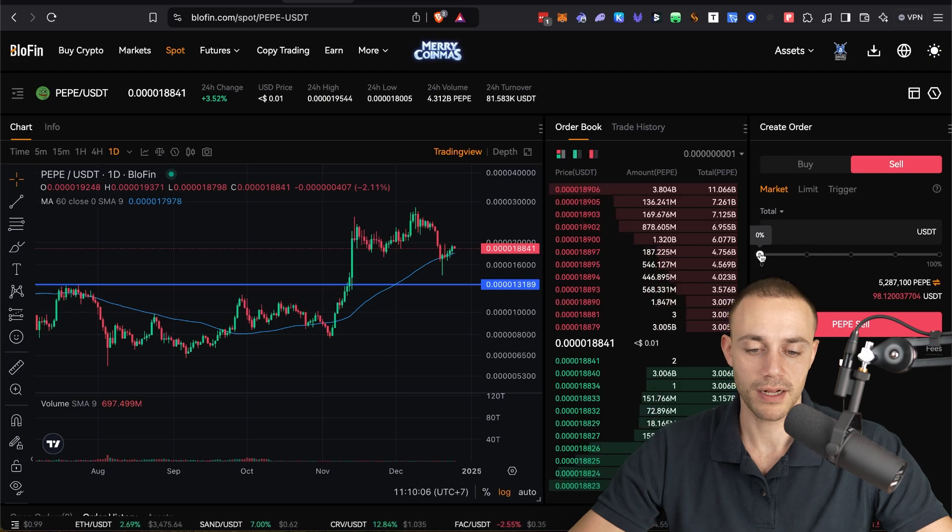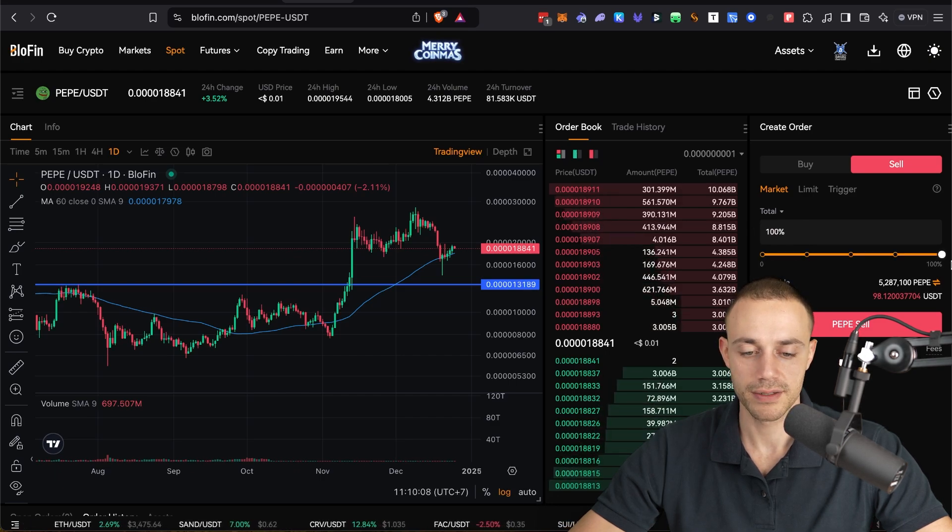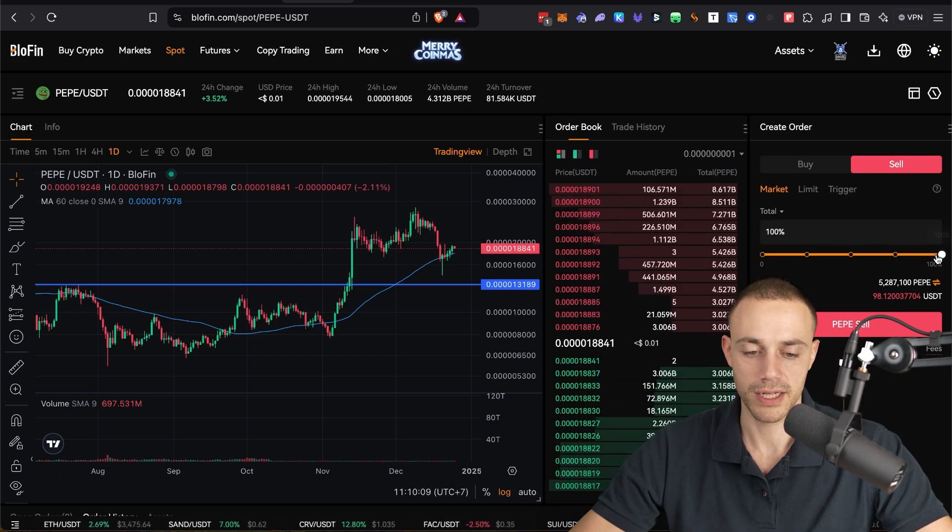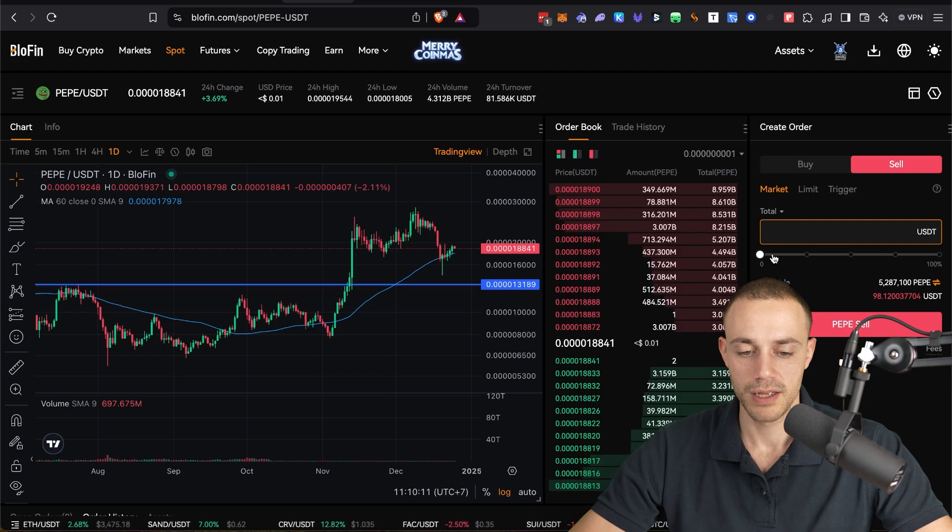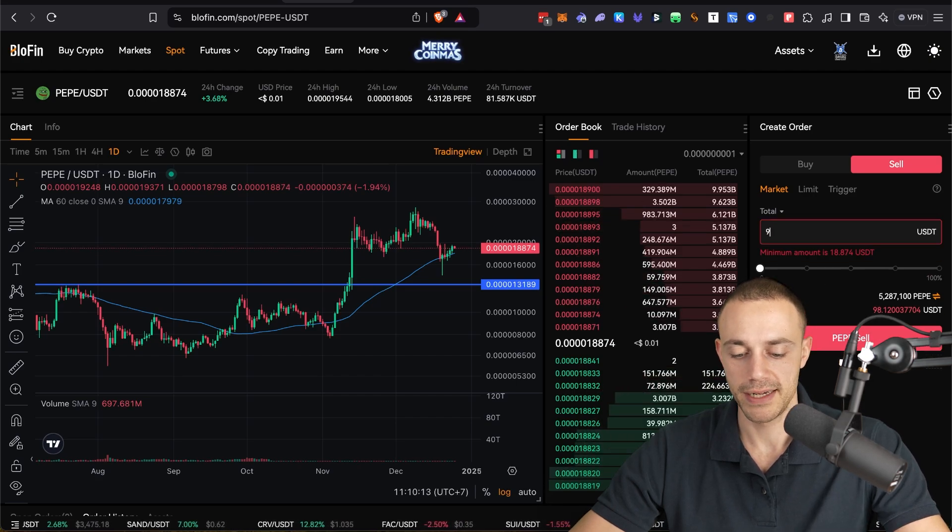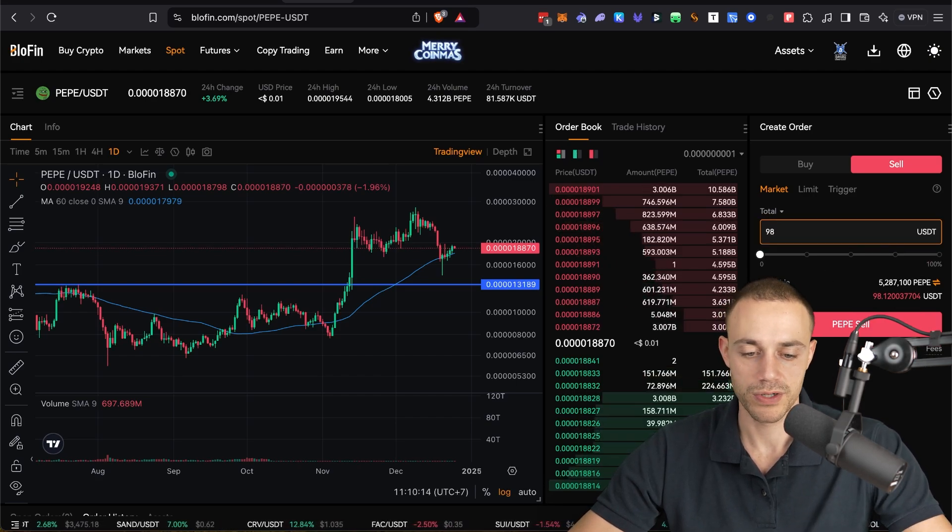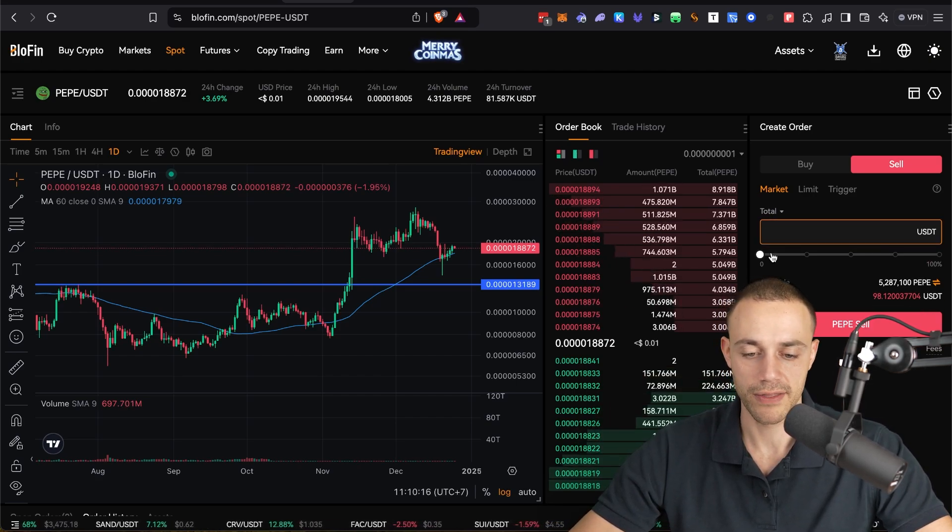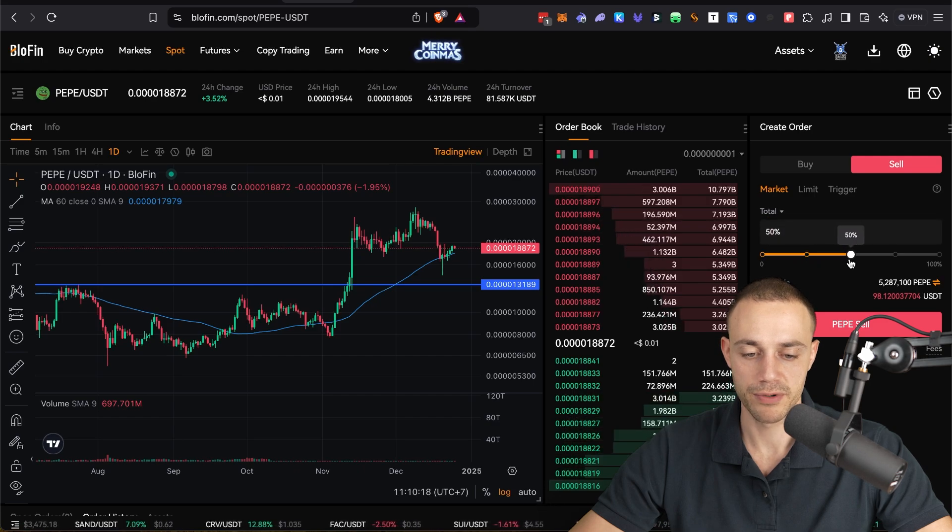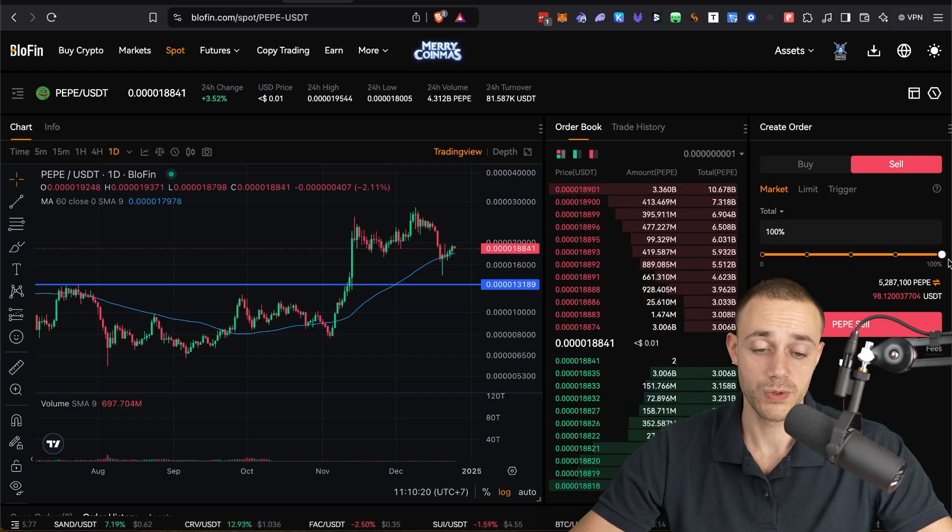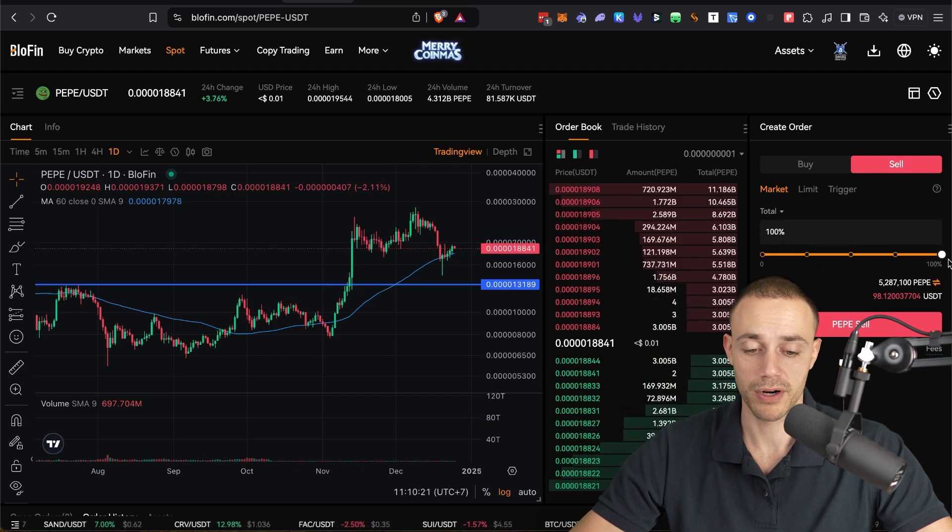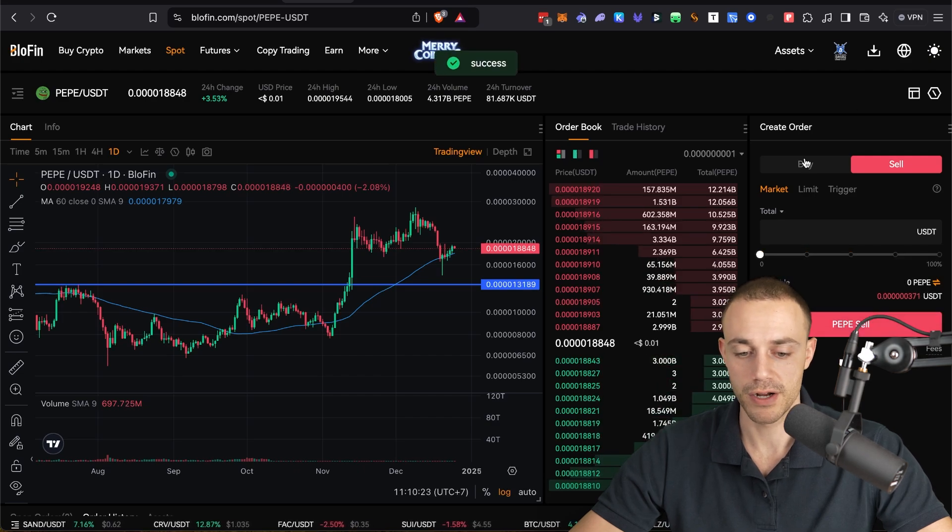So if I want to sell this, I will go ahead and select the amount I want to sell in USDT, right? I can put 98, which is the amount I have, or I can just slide the bar all the way to the right. 50%, a hundred percent. This is how you sell using a market order. You hit Pepe sell. There you go. Success over here in the order history.